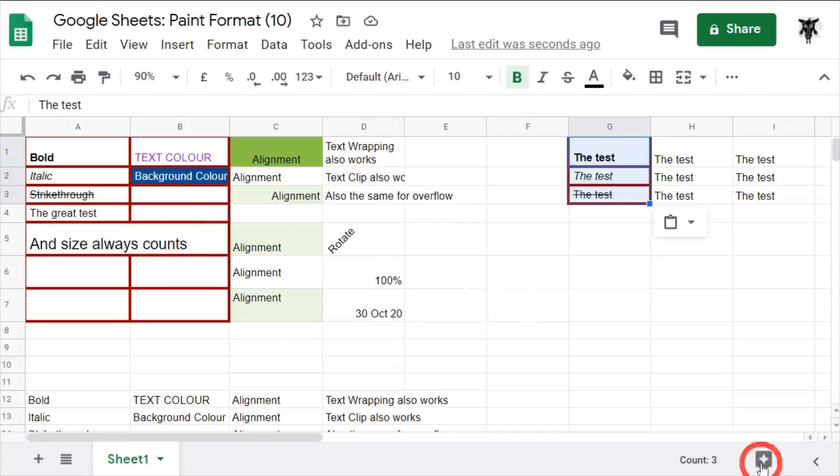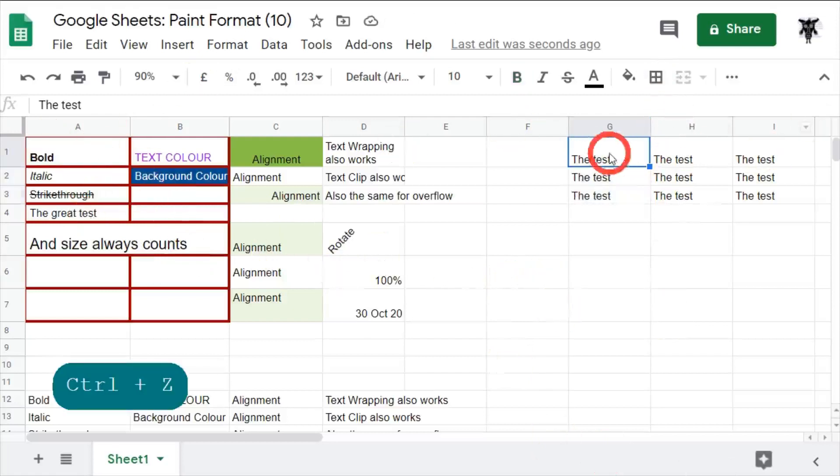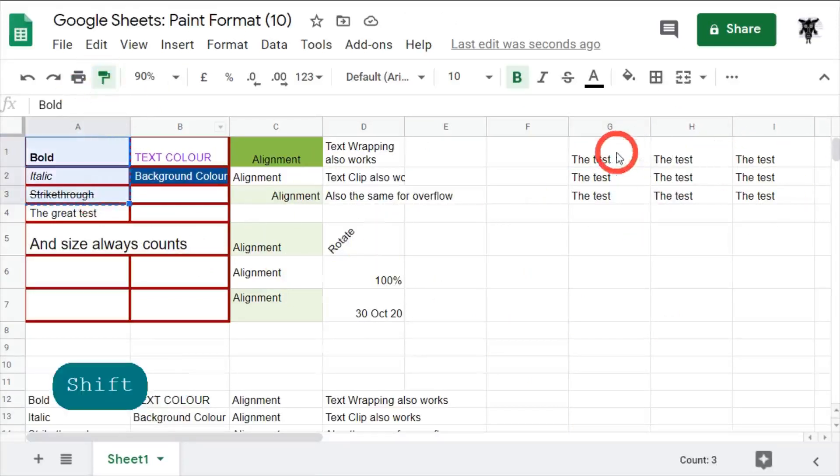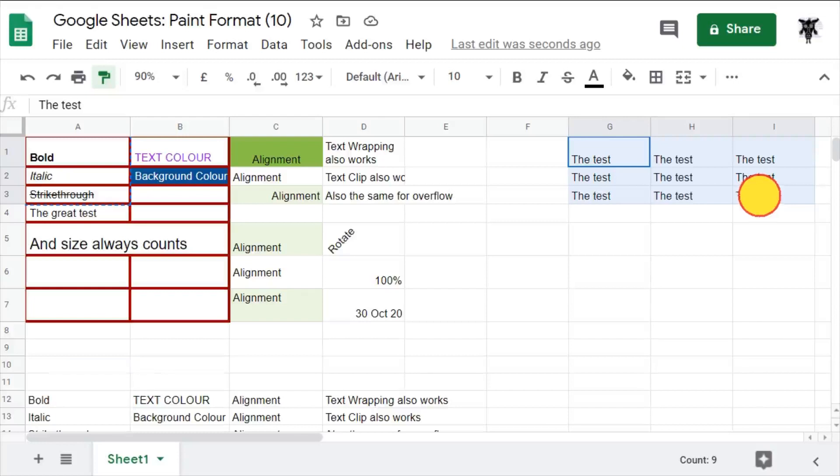Let's undo that again. Now let's say we wanted bold, italic and strikethrough to be done to all values. We can click that again and hit this paint format, and I can hold down G1, click and drag it across all three, across to I and down to I3.